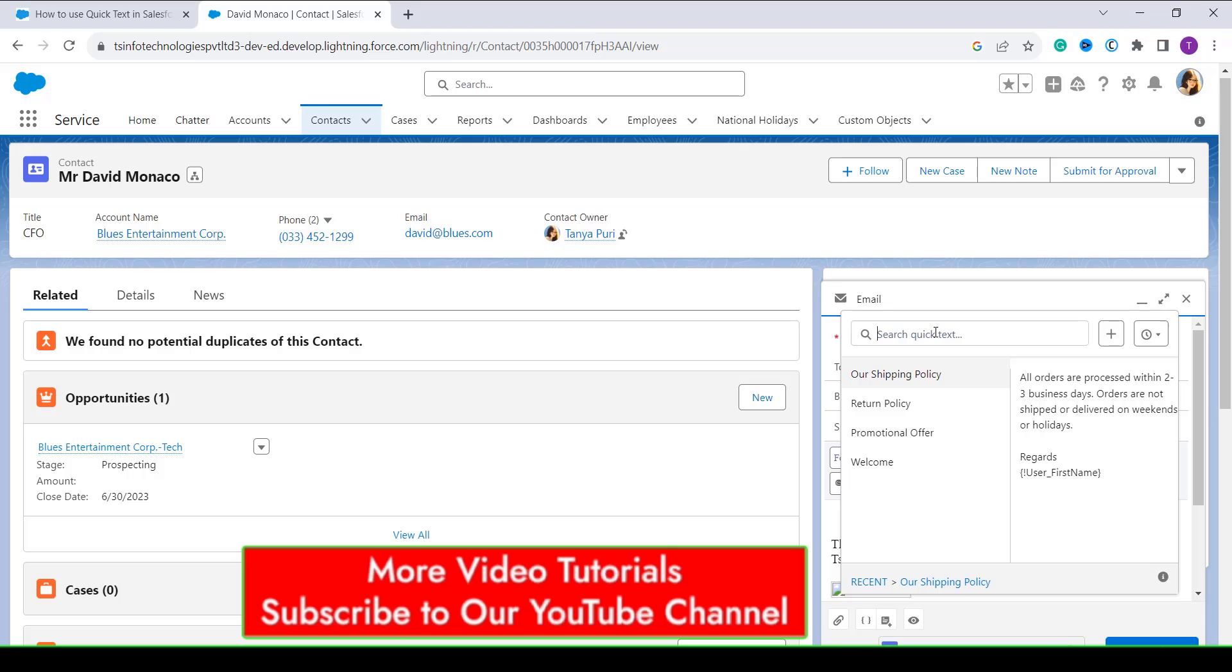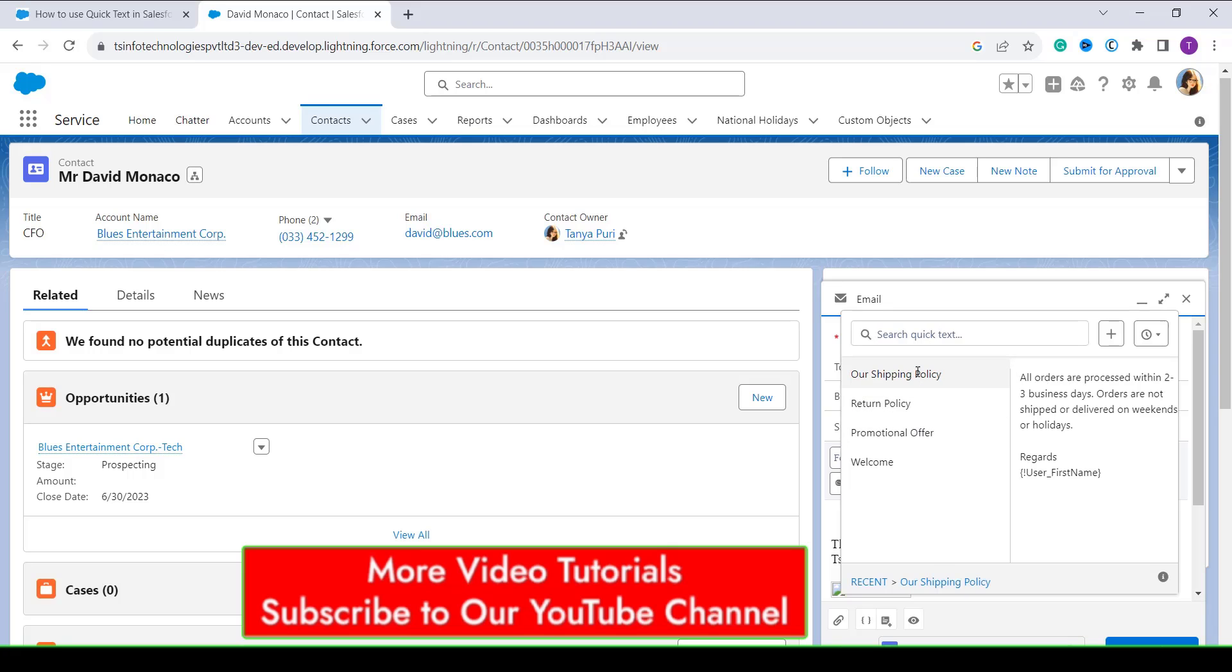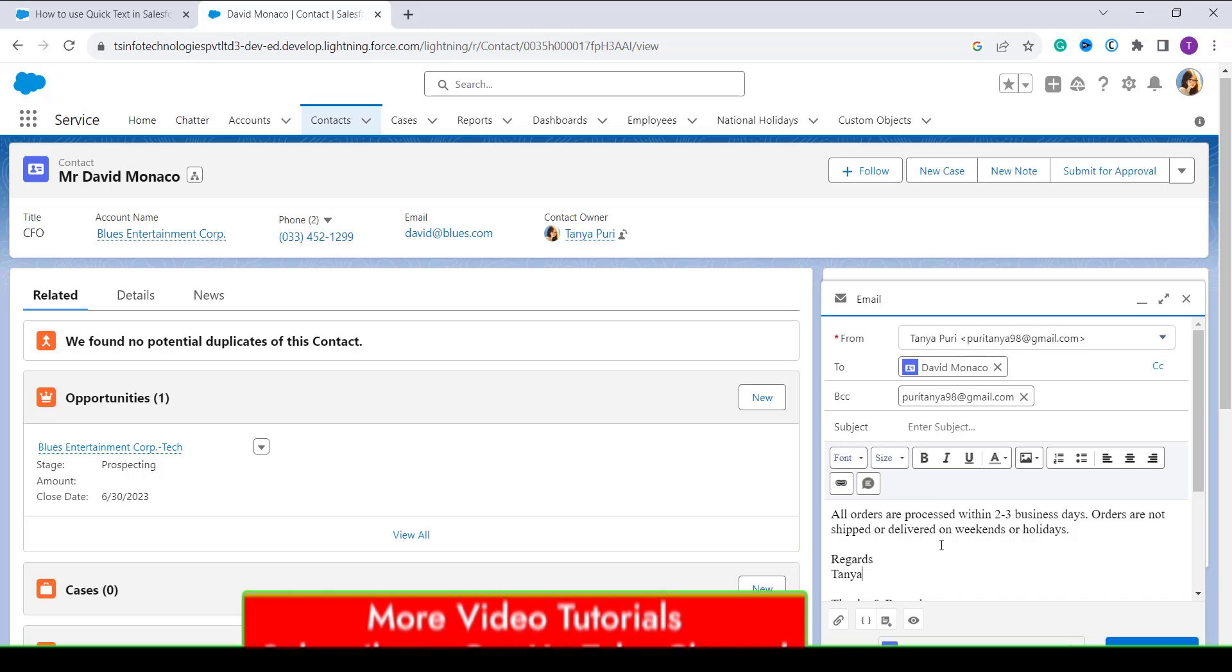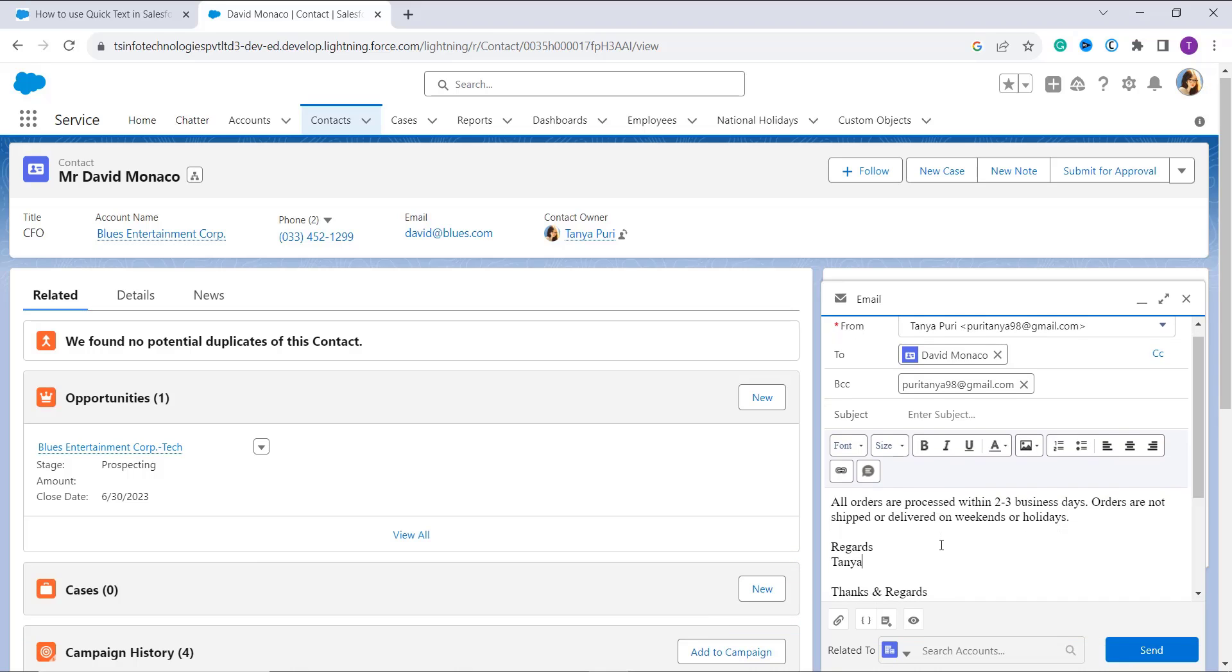Suppose here I want to add our shipping policy, so I click on it. This message successfully appears in the text editor and you can make additional changes if you want.